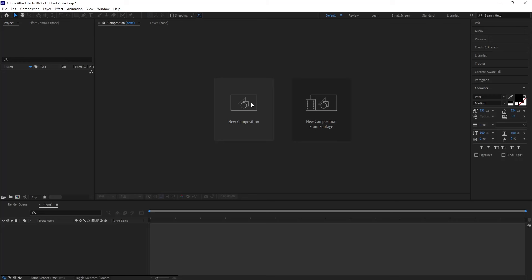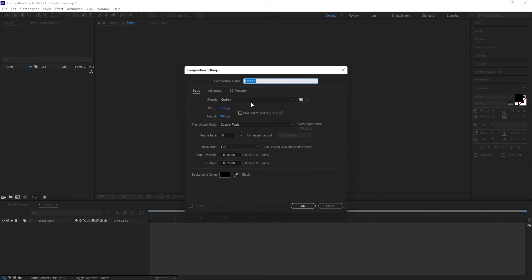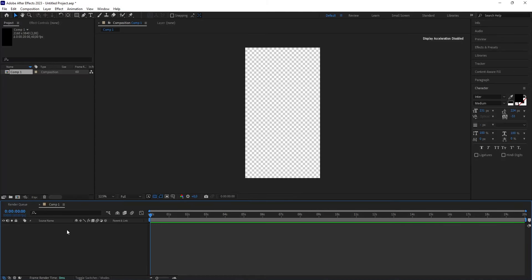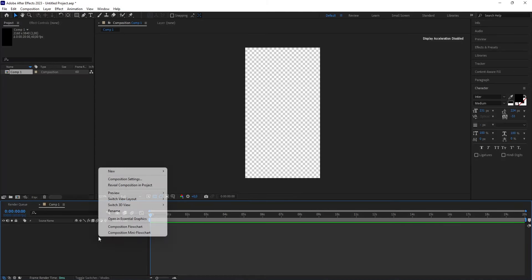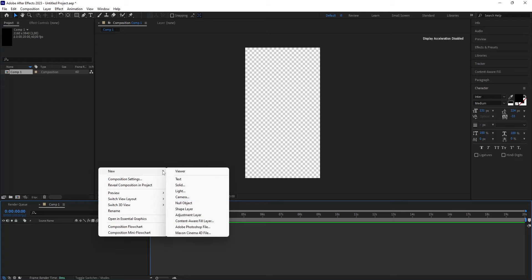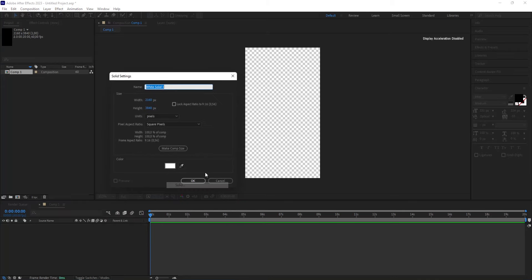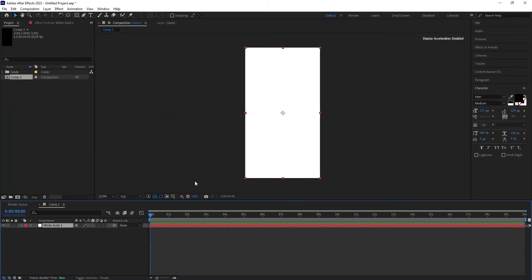Let's create a new composition, 2160x3840, 60fps, 20 seconds, click OK. Right click on the left side of the timeline to make a white background, and then head over to New Solid, make it white, done.